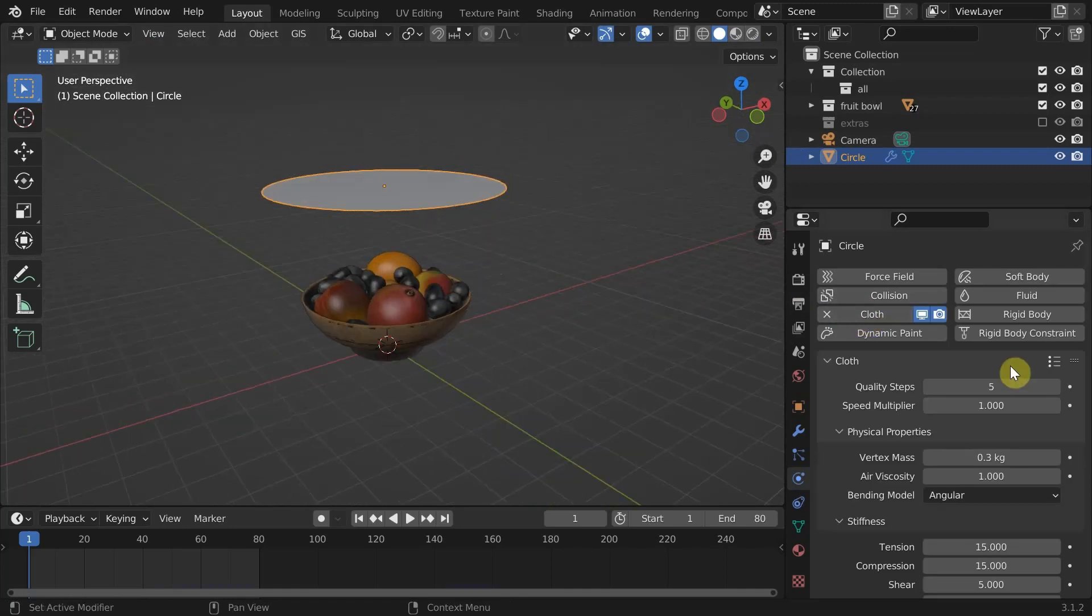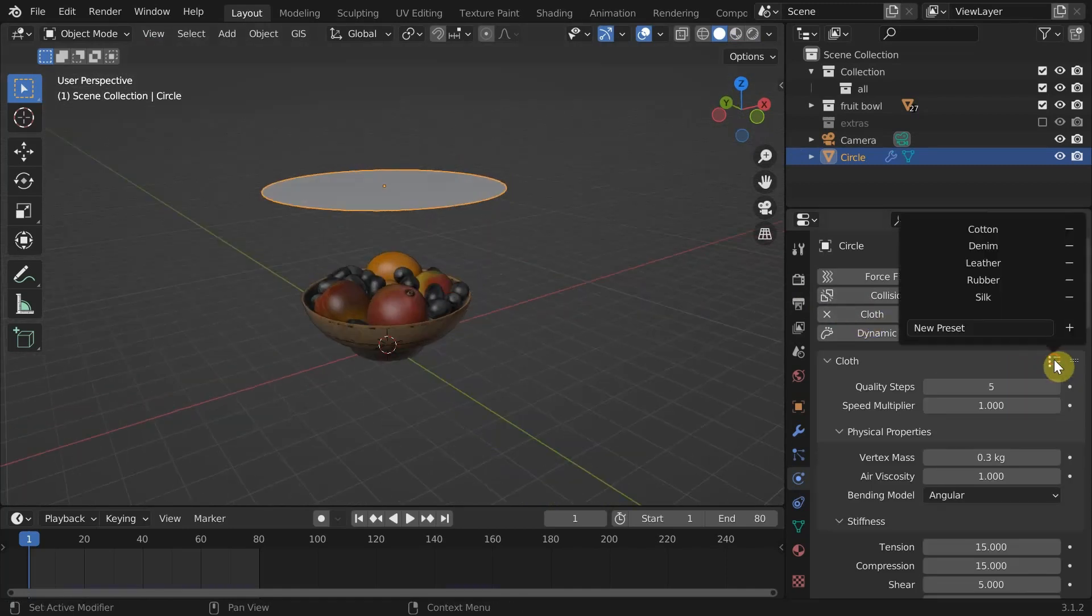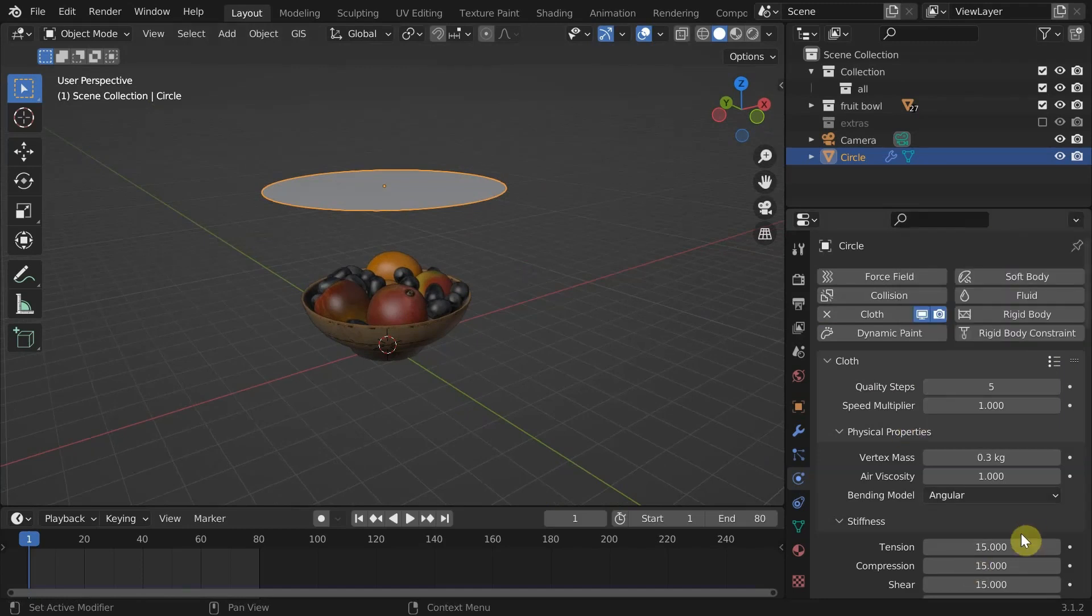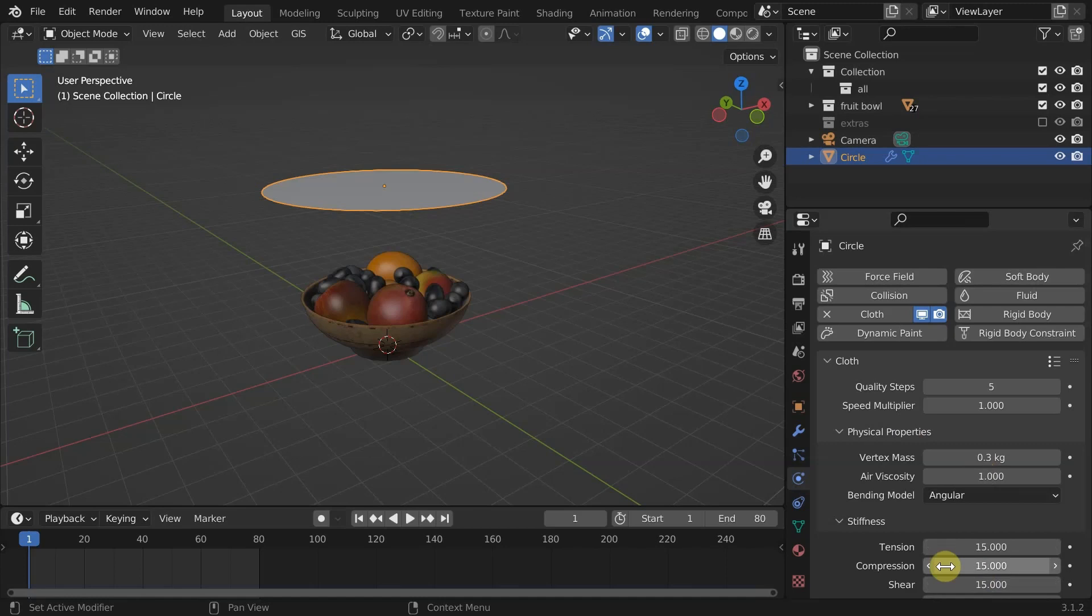Go into the physics tab and select cloth to make this object a cloth. In the settings we have some presets like cotton, silk, rubber, etc. Try to play around with this. Here I'm going to choose cotton, which will change the parameters to make the object behave like cotton.